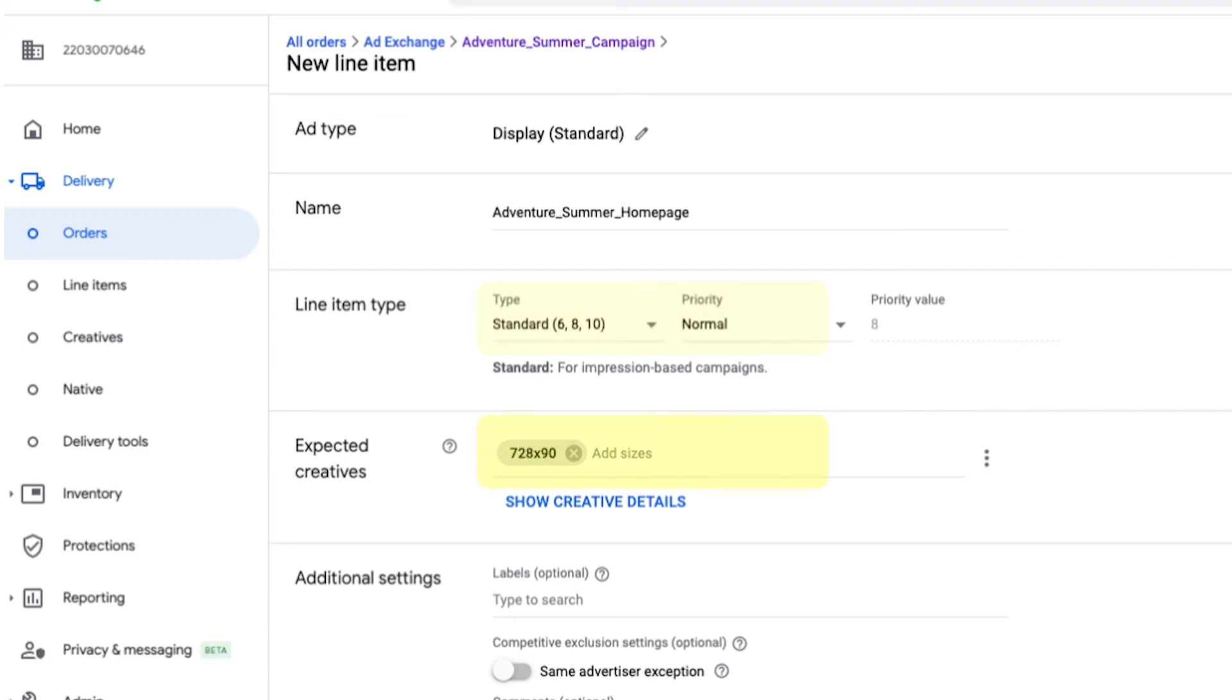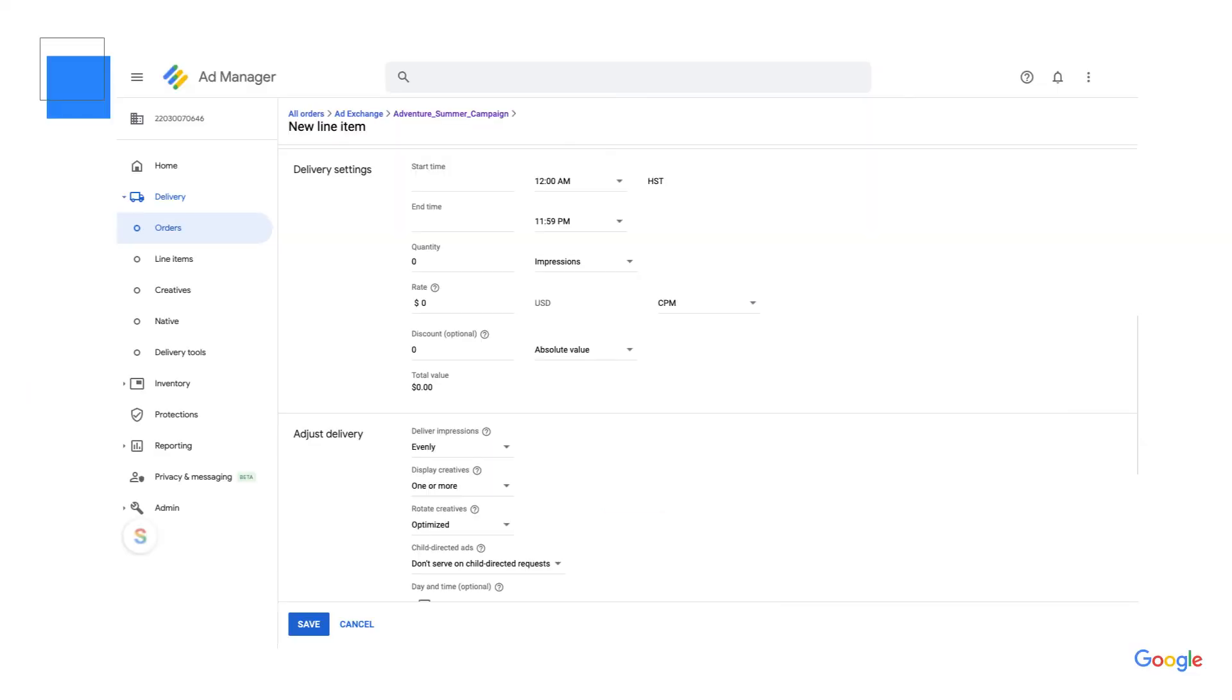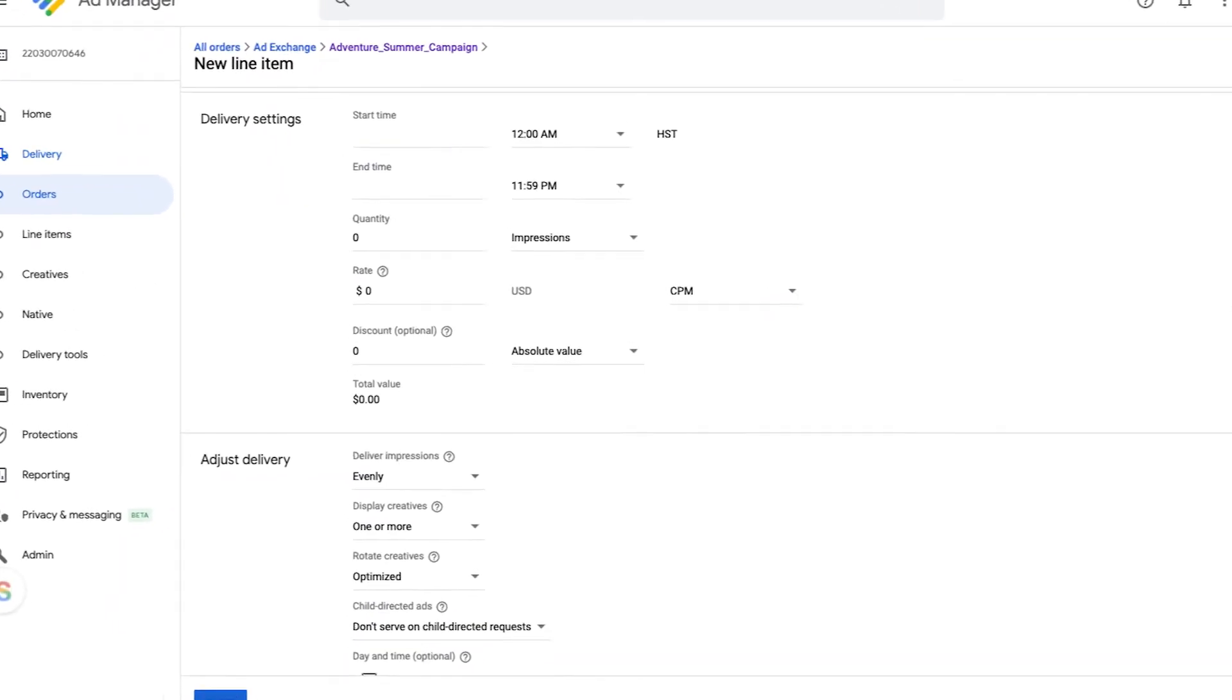And then, under the expected creatives section, list the expected sizes of the creatives you'd like this line item to serve. You can customize your delivery under the delivery settings section.